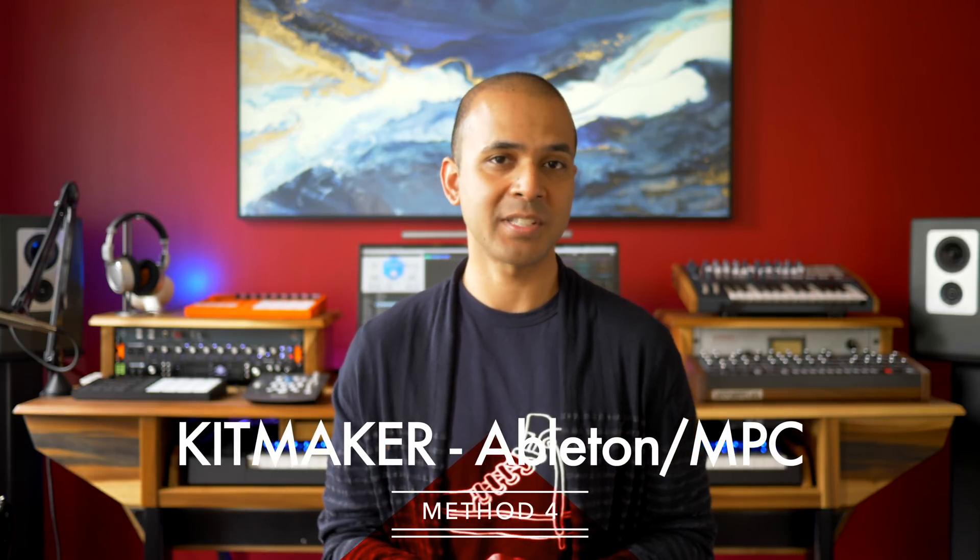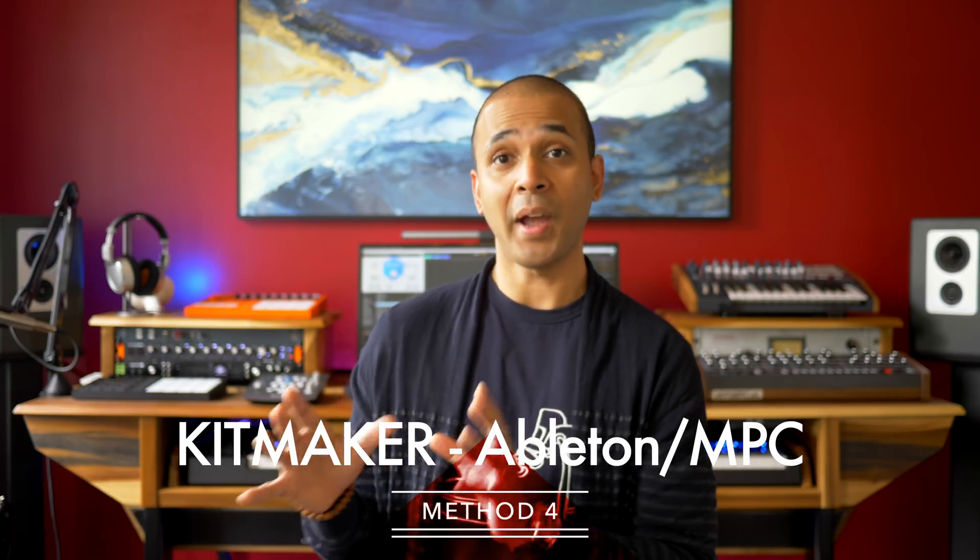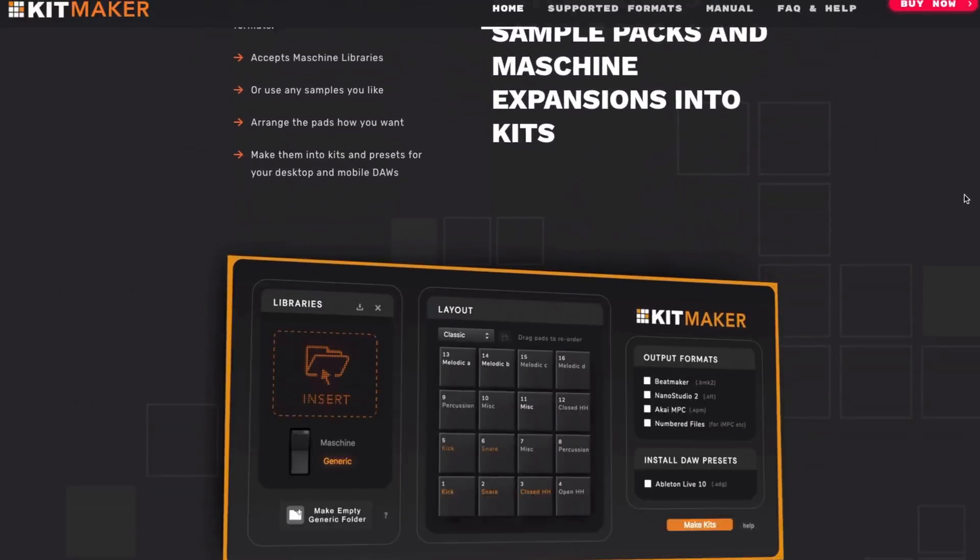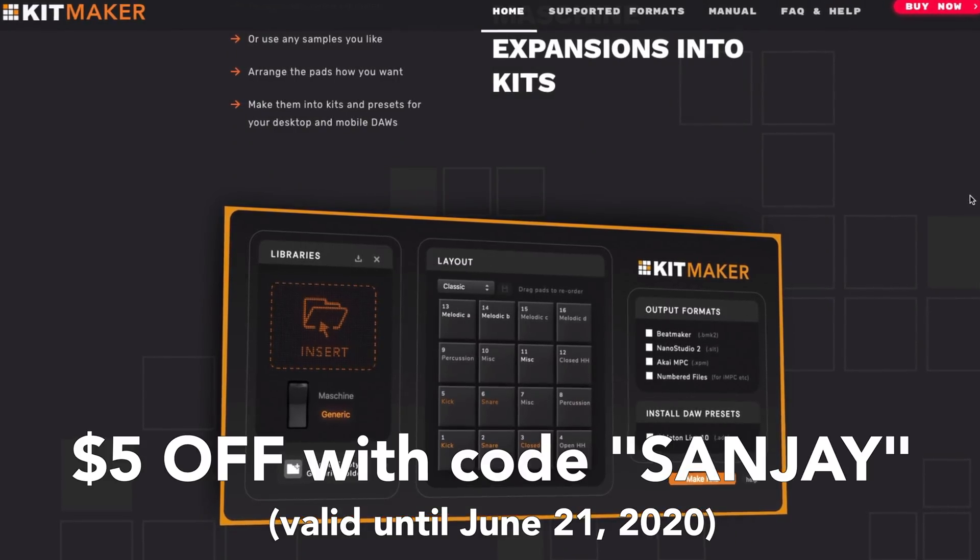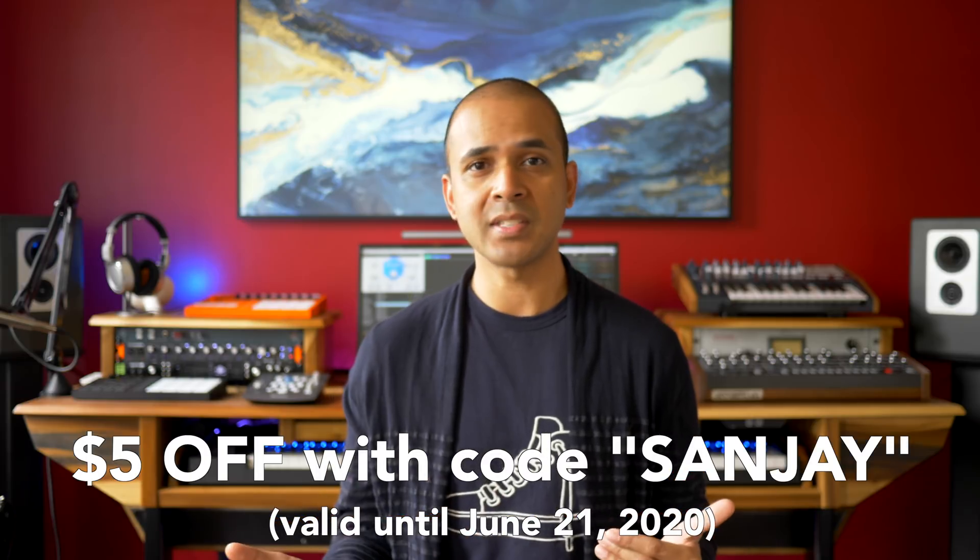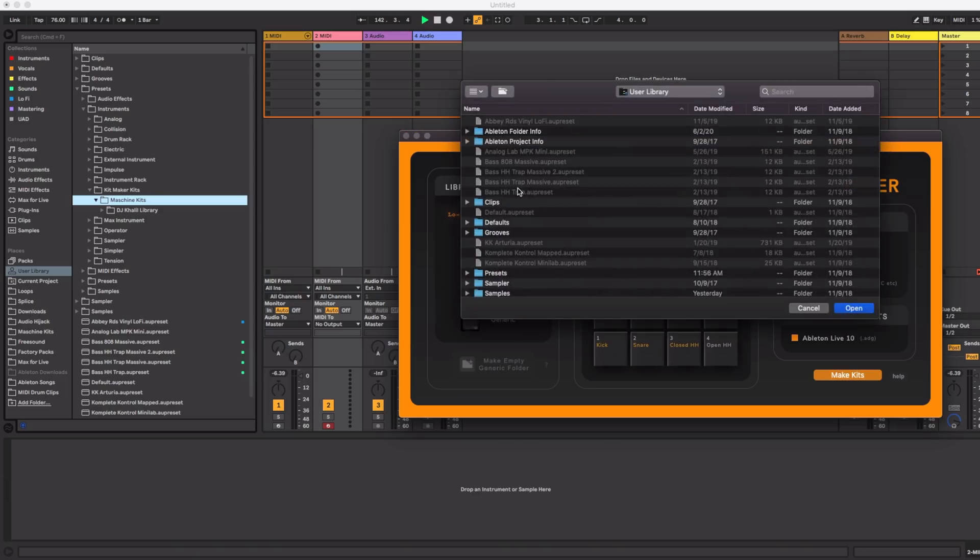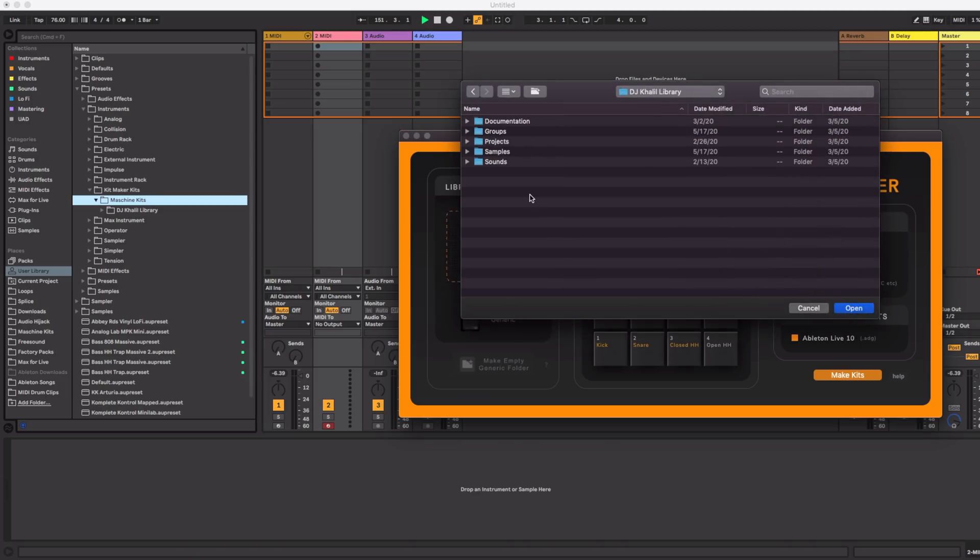Last there's a program that converts your Native Instruments expansion drum kits to Ableton drum kits. The program is called Kitmaker and costs $30. You can also convert to MPC, MPC Live and MPC One kits. To use Kitmaker just open it and then find your expansion libraries wherever they're saved.